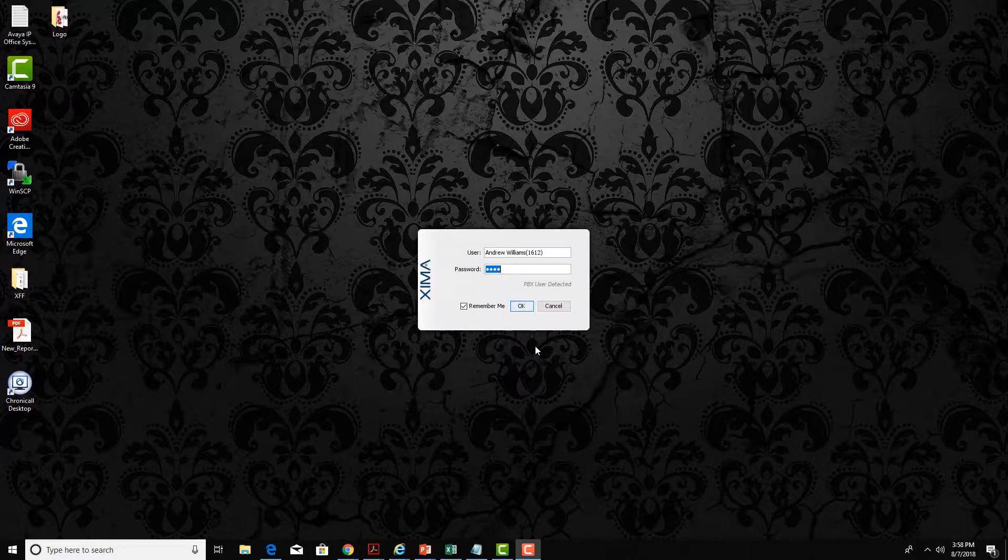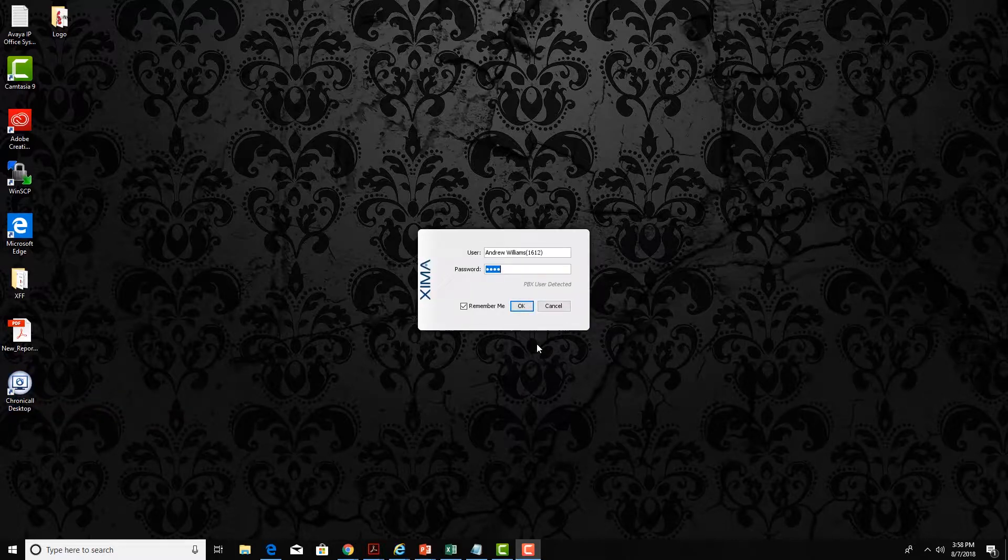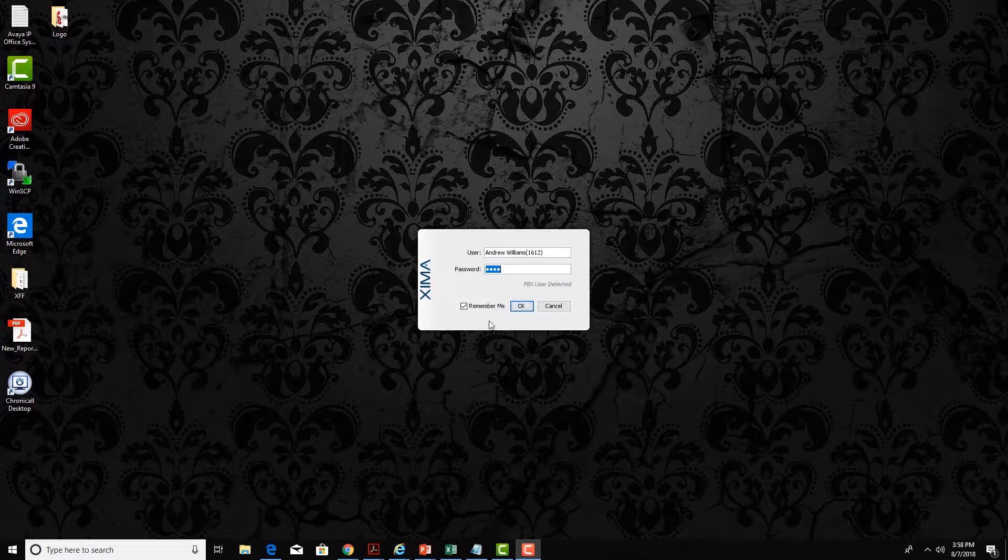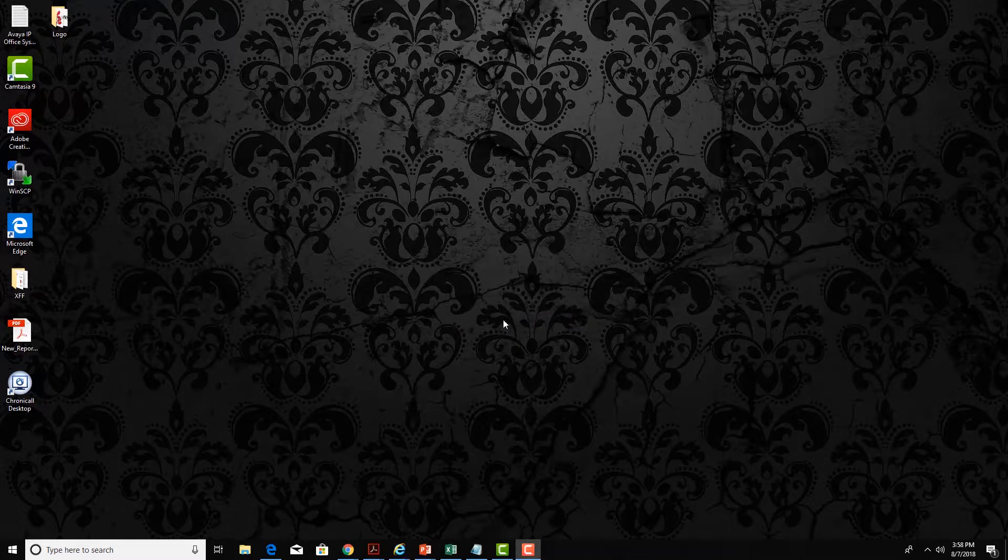Here you can see the Agent Dashboard login screen. Agents can set the software to remember them so they don't always have to enter their username and password.